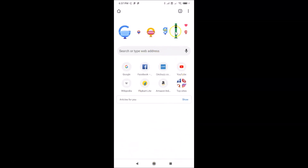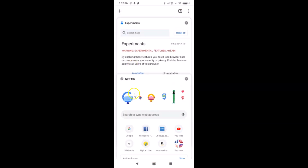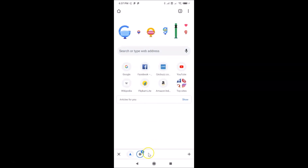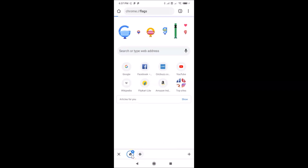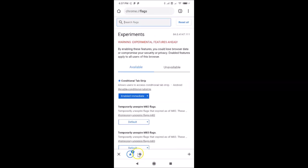Tap on the tabs button and then go back again — now you can see the tab switcher bottom toolbar is here and it's enabled. To go to the first tab, tap on it. You can see I'm on my first tab, and if I want to go to the second tab I just tap on it.